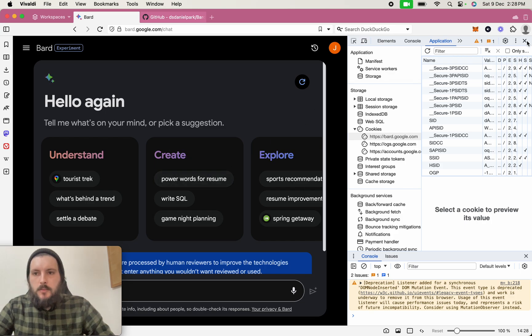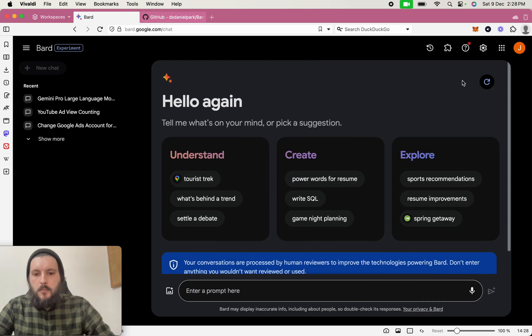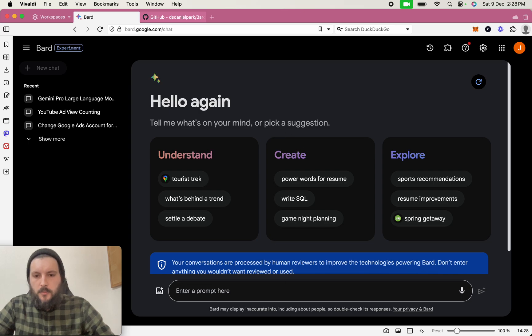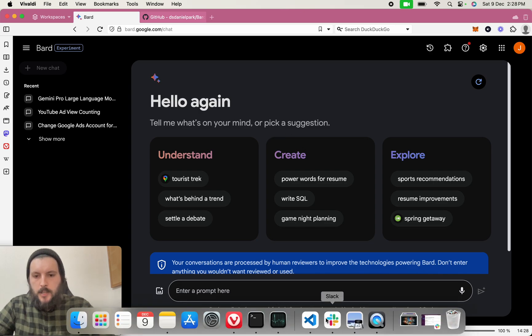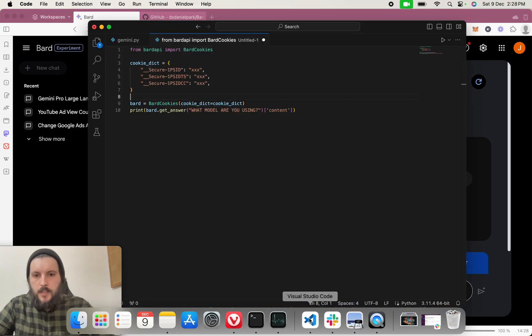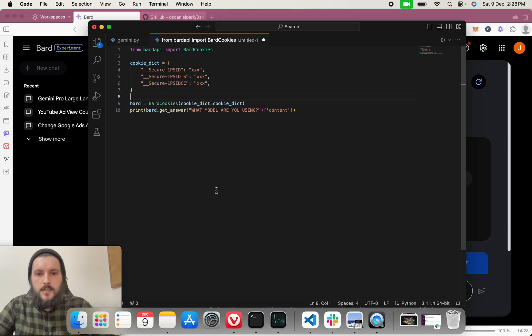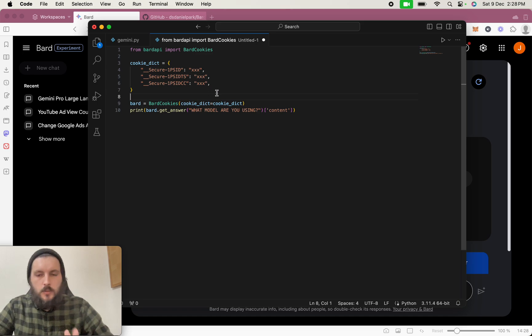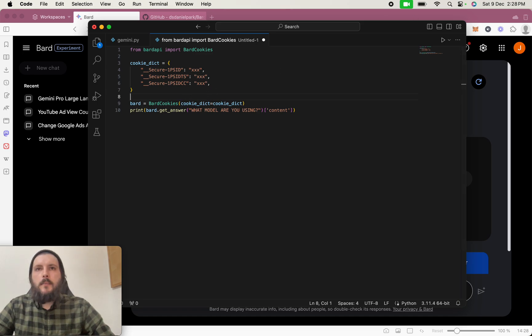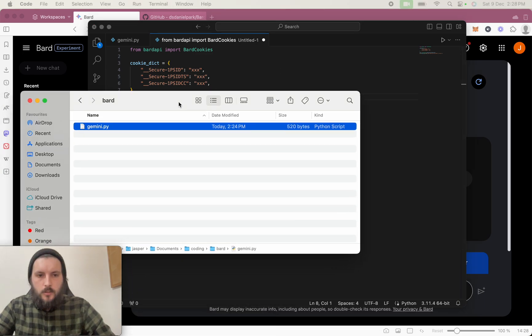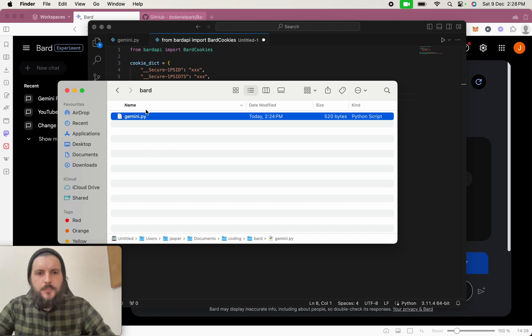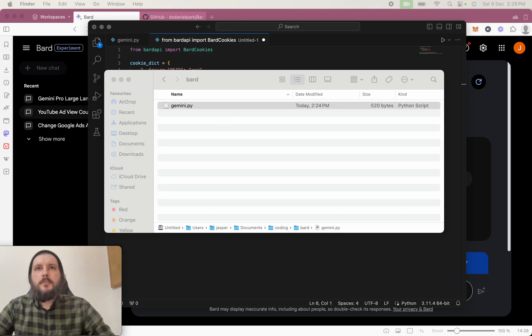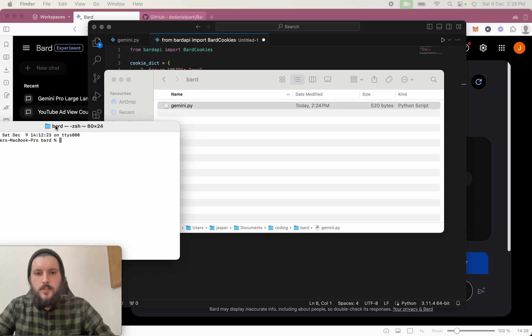So once we've got that, we can move on to actually the code aspect. So as you saw before, let me just bring that back up. You saw this, and that is, so we'll put all in the cookies here, and then you'll save it. That's all you need to do. So you'll see I have my one saved here called Gemini in the BARD file here, and now let's bring that terminal across.